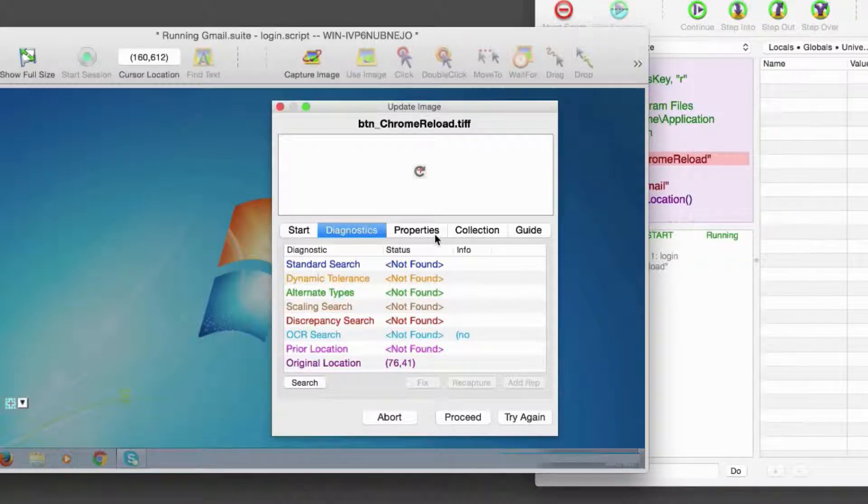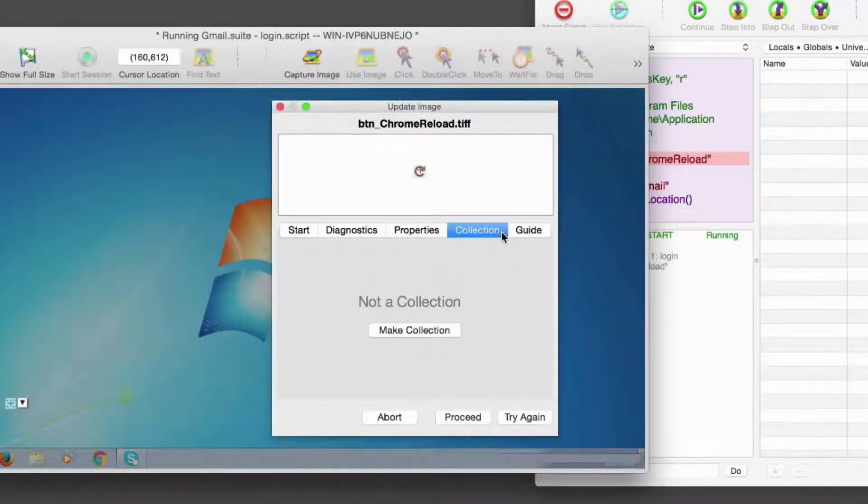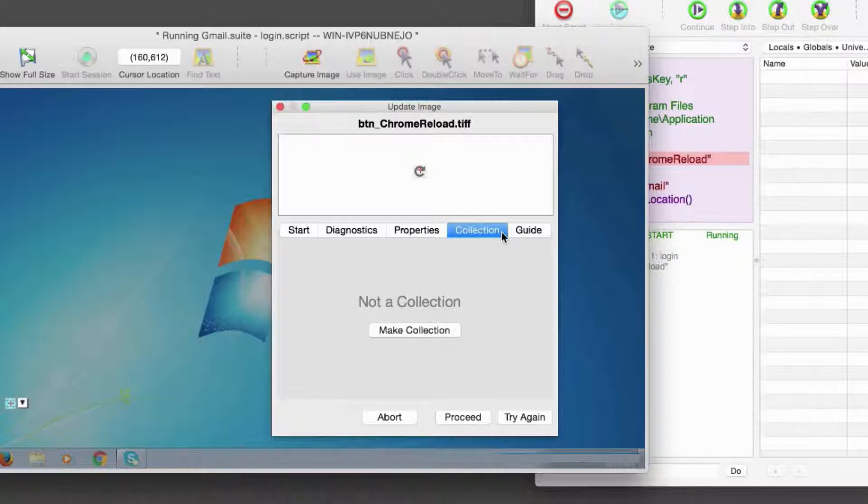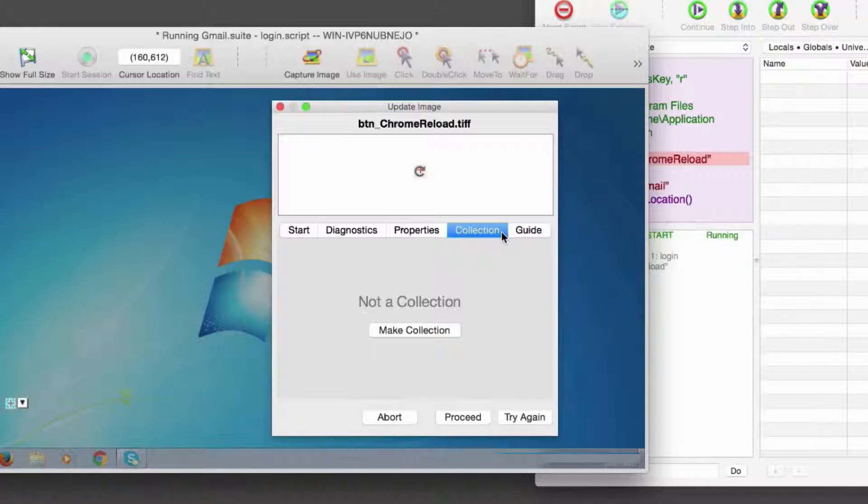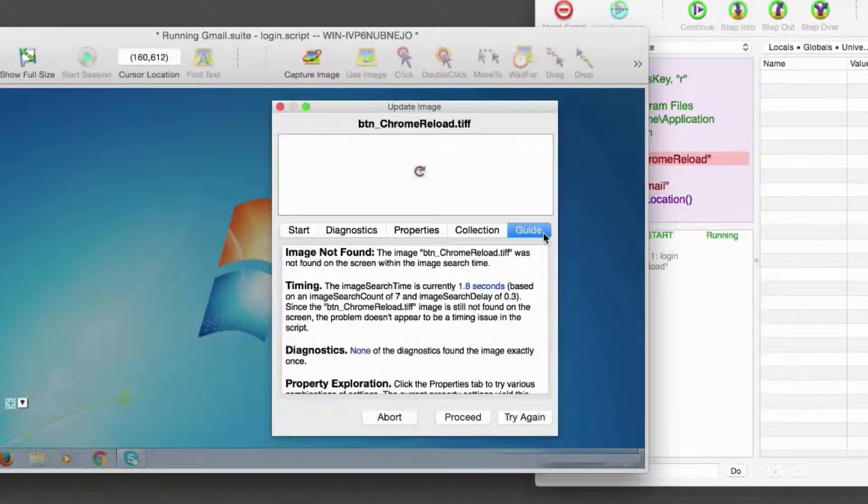The Properties tab displays the properties of the image we're searching for. If the image is not already part of a collection, the Collection tab will give you the option to create a new collection using the currently selected image. If the image is already in a collection, all of the images in that collection will show in the lower portion of the panel. Finally, the Guide tab provides helpful information for analyzing and resolving your problem.